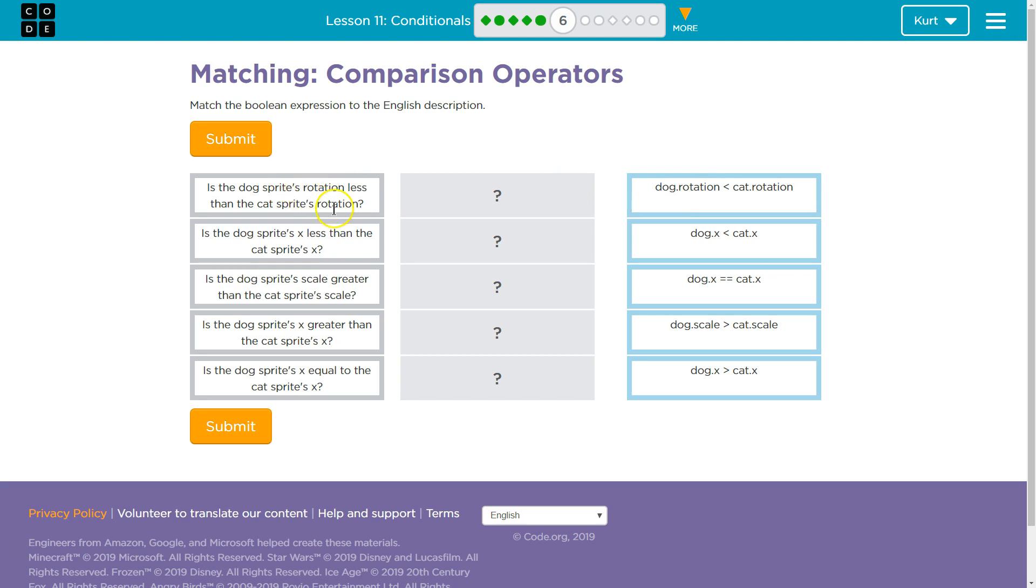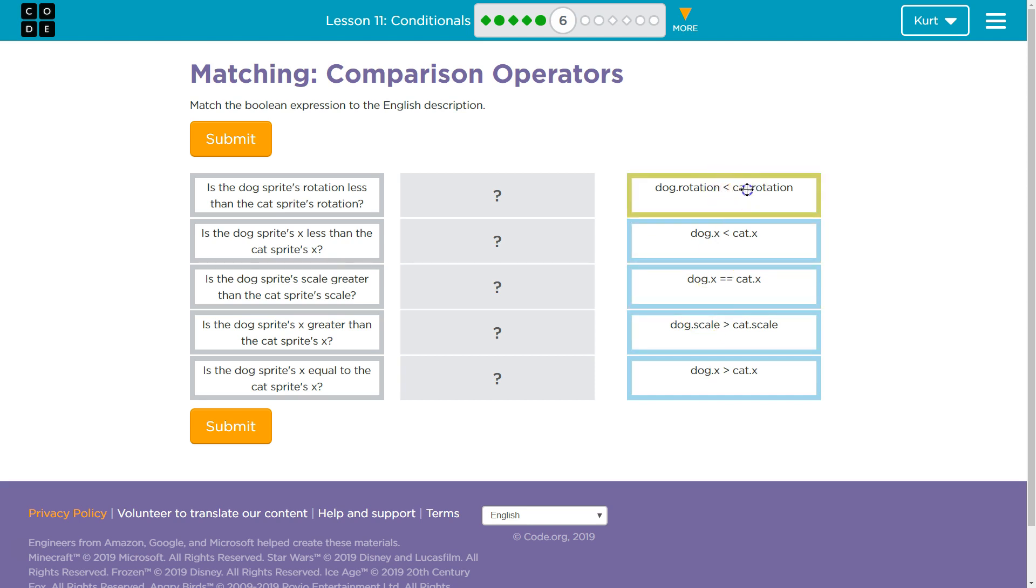Is the dog's sprite's rotation less than the cat's sprite's rotation? And the sprite. So, is the dog's character's rotation less than the cat's rotation? Okay. Well, I think then, is it less? If they're talking rotation, I'm going to look for... Oh. Well, there's only one rotation. Is it less? Yes. That's the one I think.